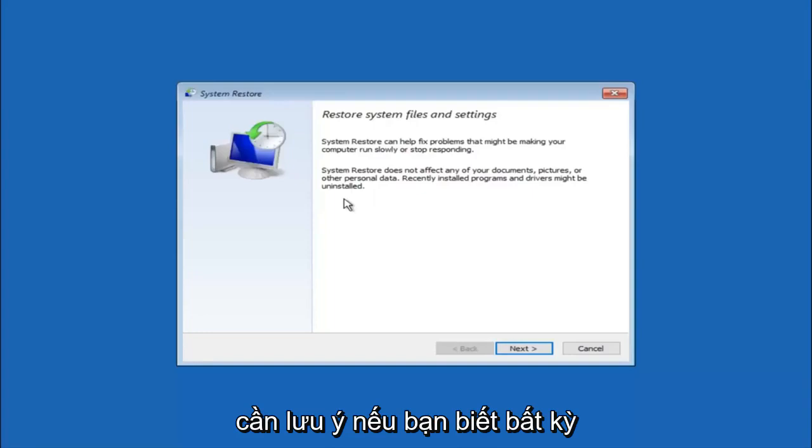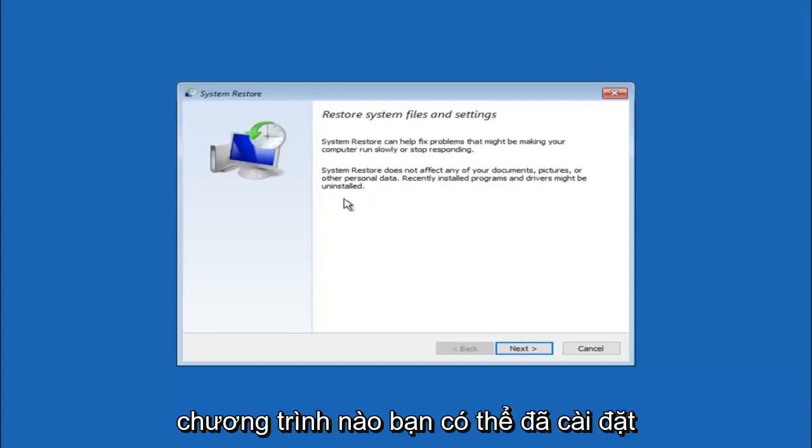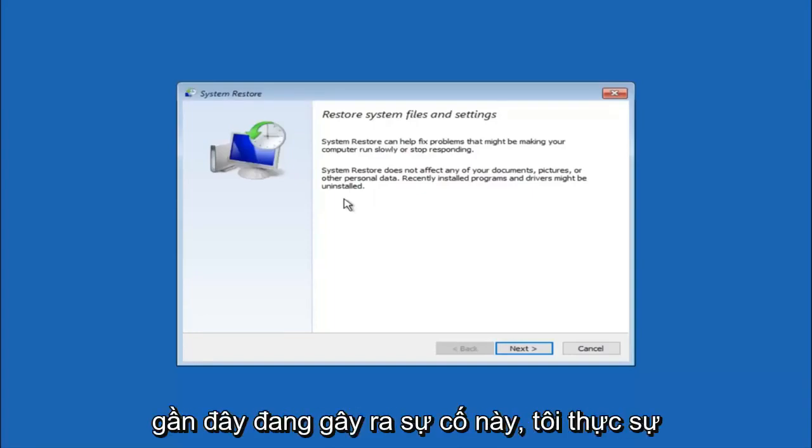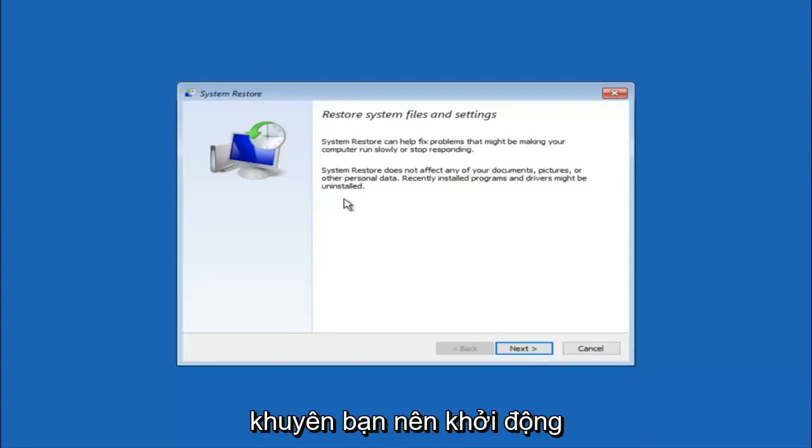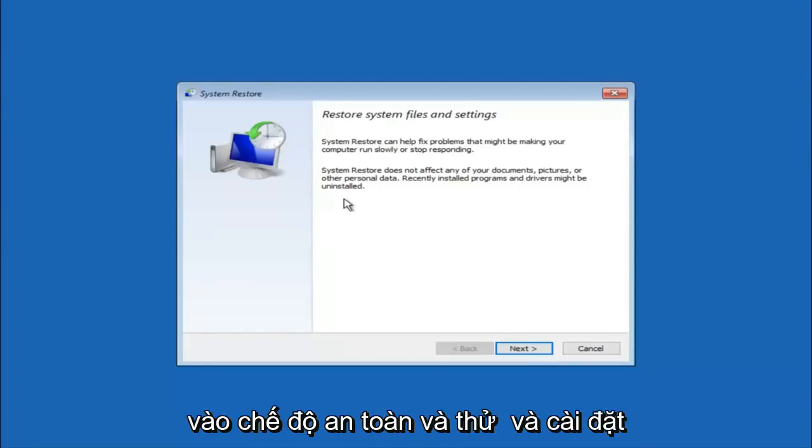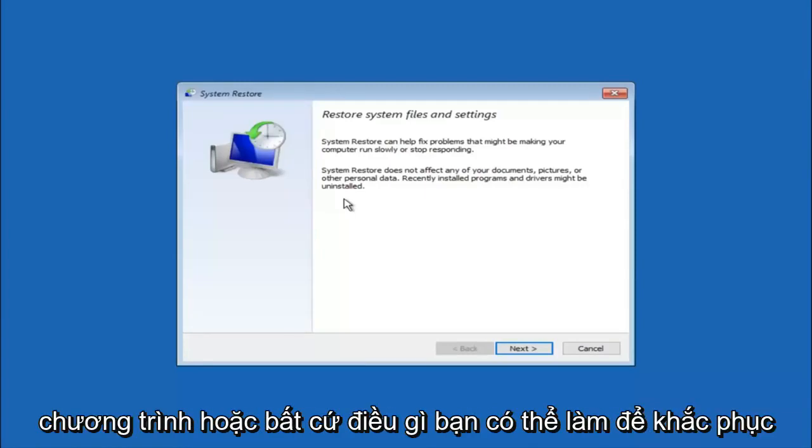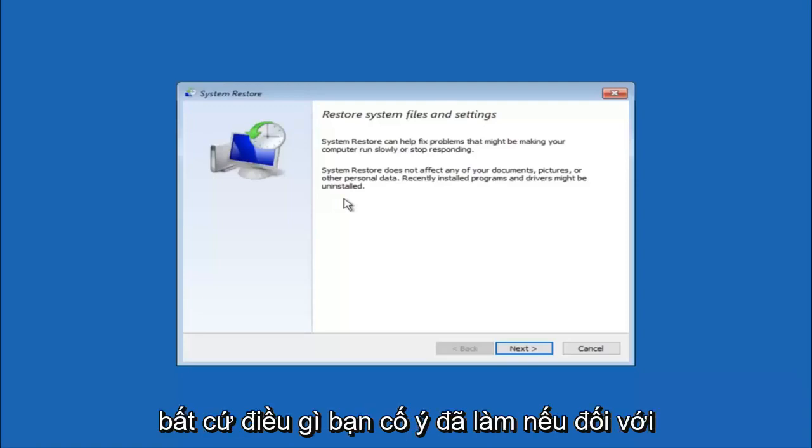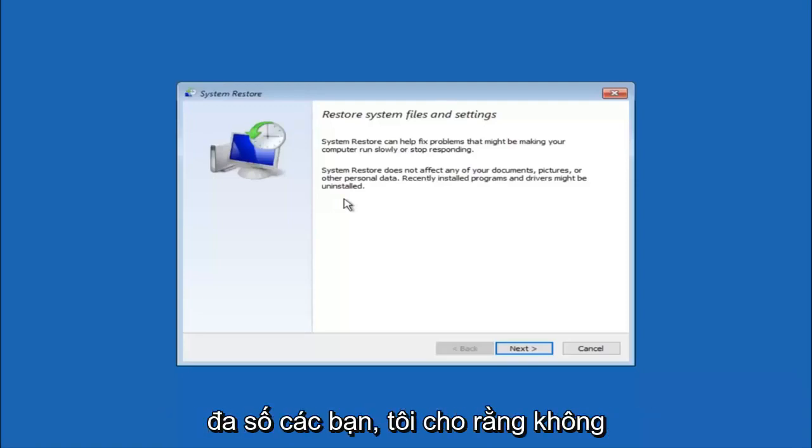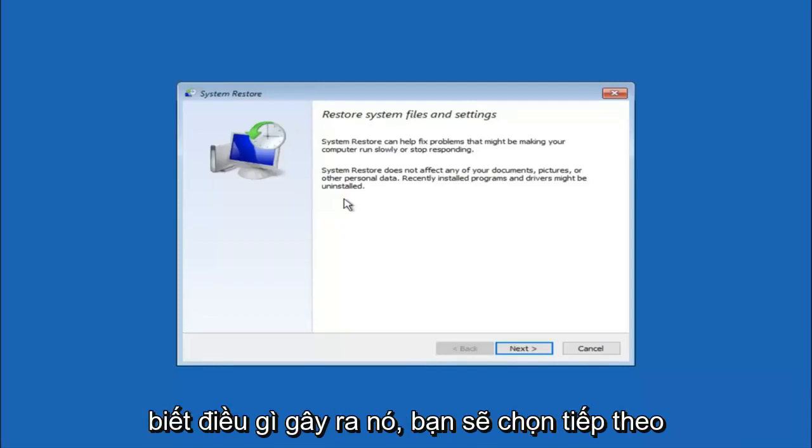If you do know any programs you might have installed recently that are causing this issue, I would highly recommend if you can boot into safe mode and try and uninstall the program or whatever you can do to remedy whatever you knowingly did. If for a majority of you guys, I'm assuming, do not know what caused it, you will select next.